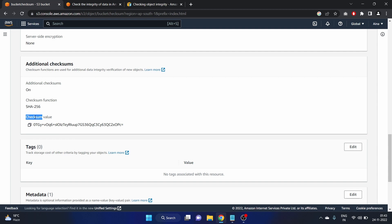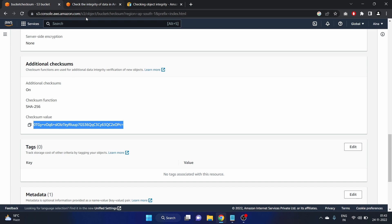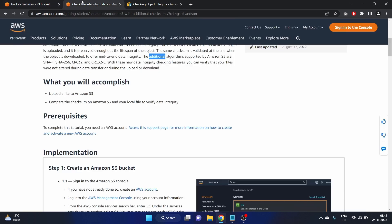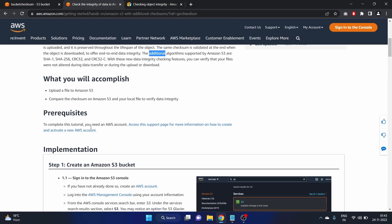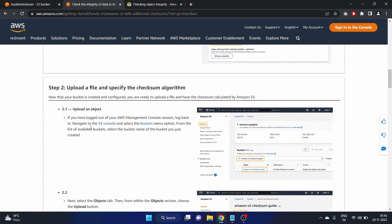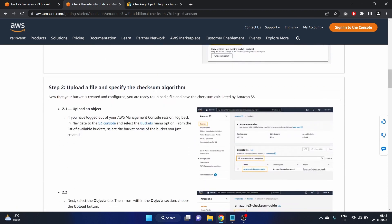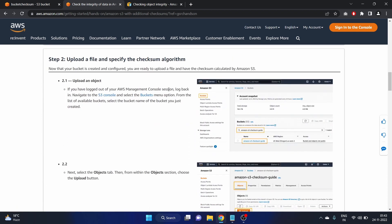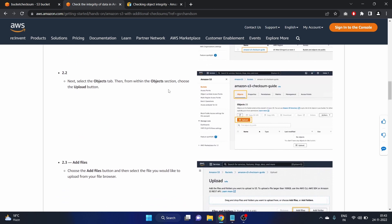Object overview is here. We have to go down to server-side encryption. Here: additional checksum. This is the checksum value and the checksum function it is using is SHA-256. Here is the value of the checksum. What we have done now: we have uploaded the file and specified the checksum algorithm.